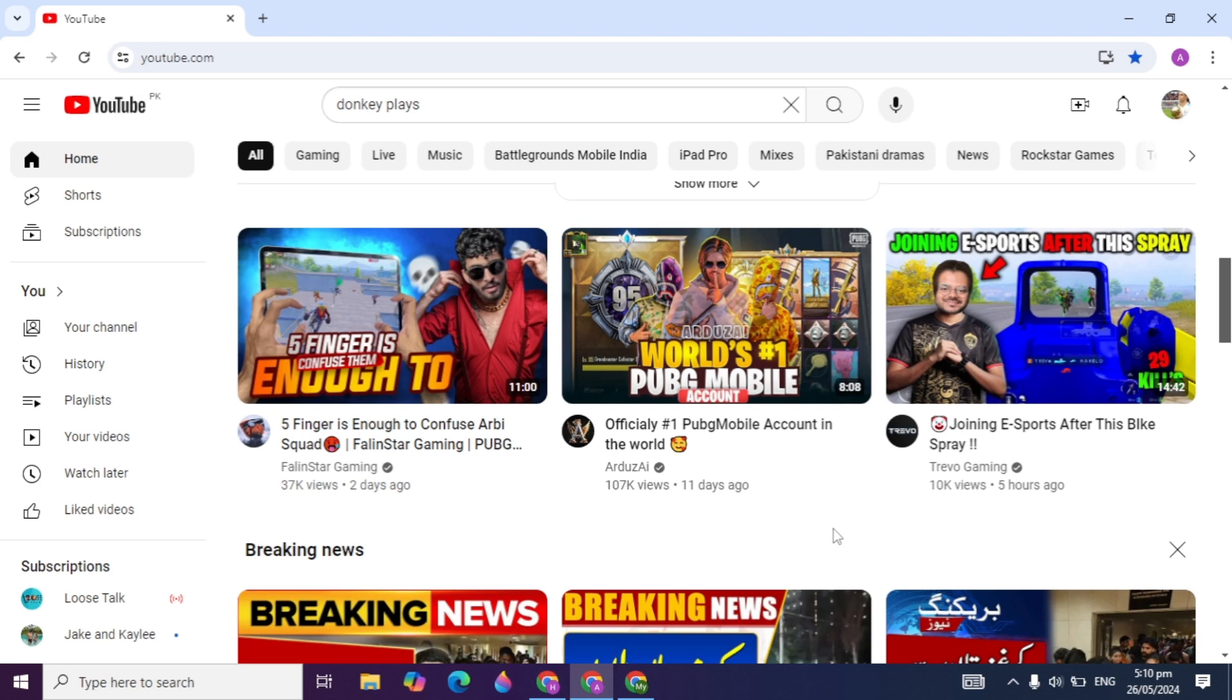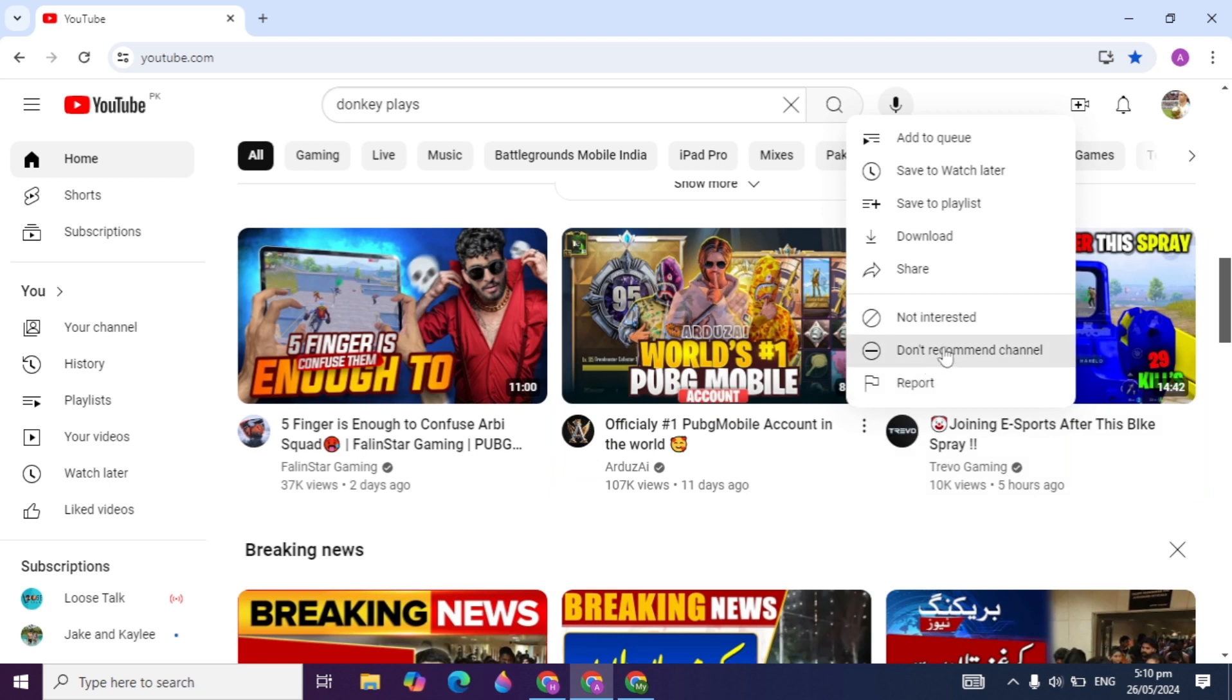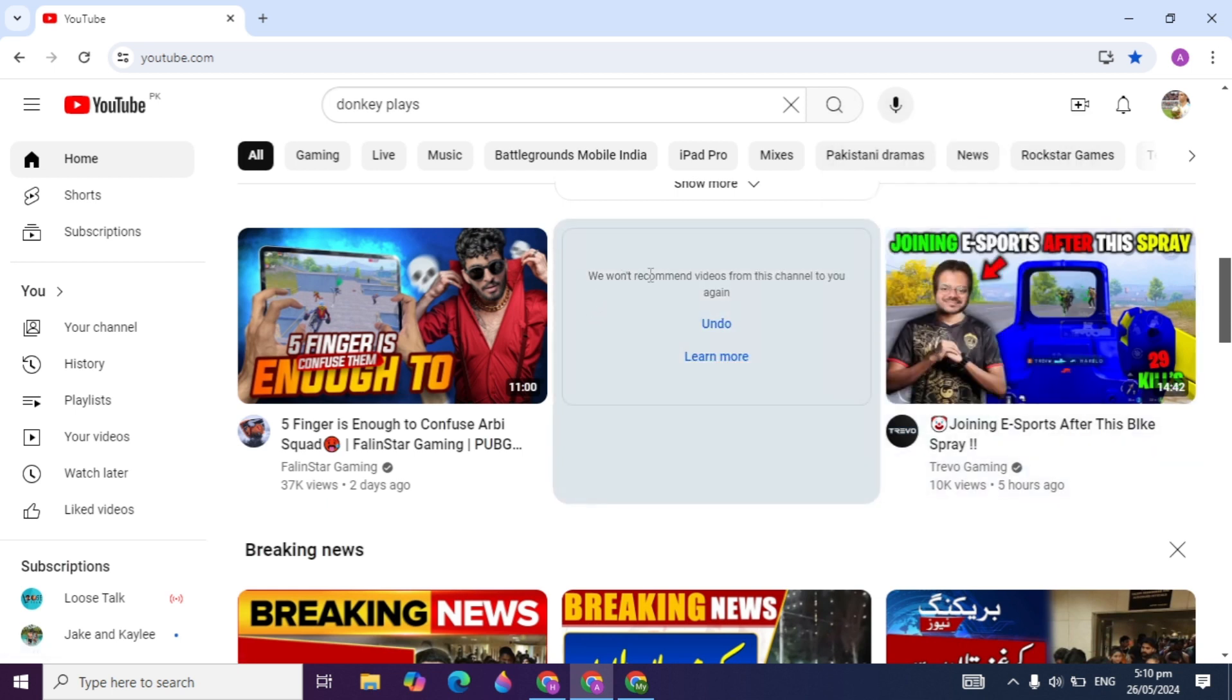First, you can just click on this three dot menu, and here you are seeing 'don't recommend channel.' You can just click on that and this channel's videos will not show again on your browser.